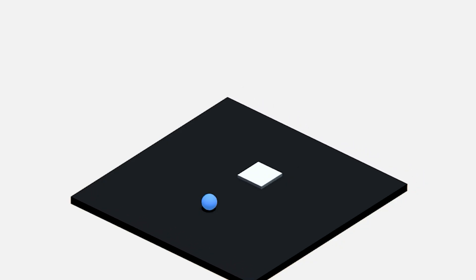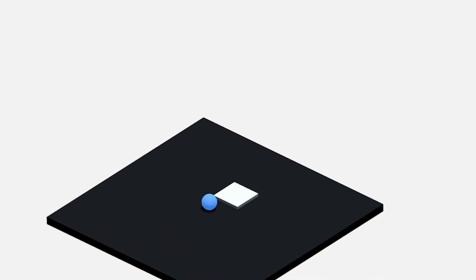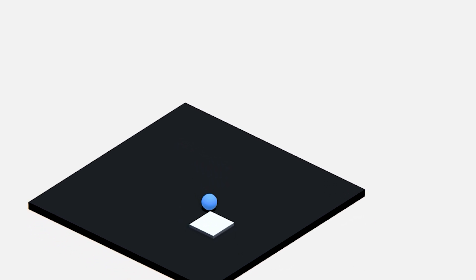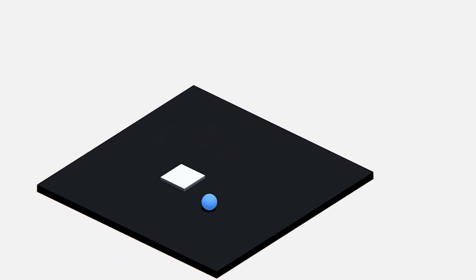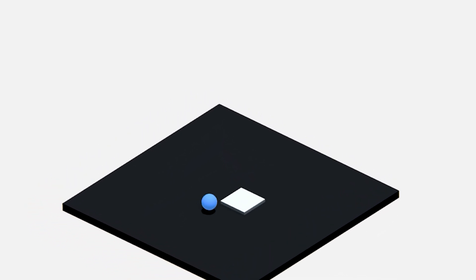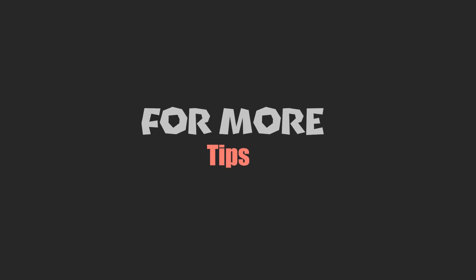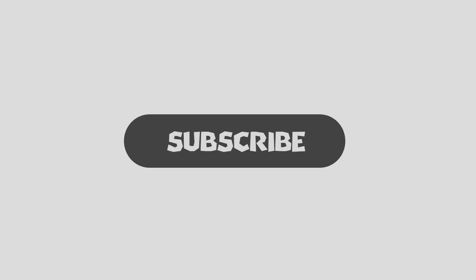And that's it. We've successfully implemented the singleton pattern. If you enjoyed this video and found it useful, be sure to hit the like button and let me know what you think in the comments. Of course, if you are interested in more game tips and tutorials, be sure to subscribe. I will see you next time. Thanks for watching.